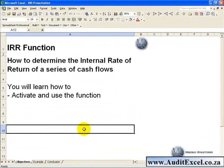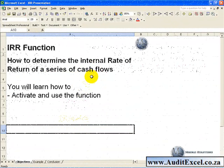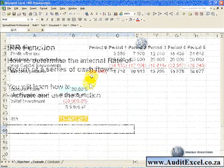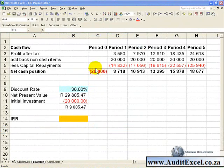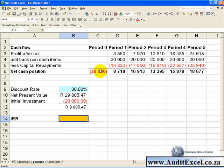The IRR function calculates the internal rate of return of a series of cash flows. In this example we have a series of cash flows starting with an initial investment, a negative number in period zero, and then a whole bunch of cash inflows over the next 5 years. We'd like to work out what the internal rate of return of these cash flows are.